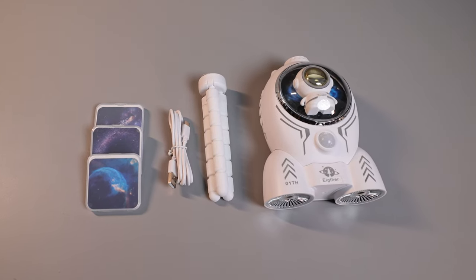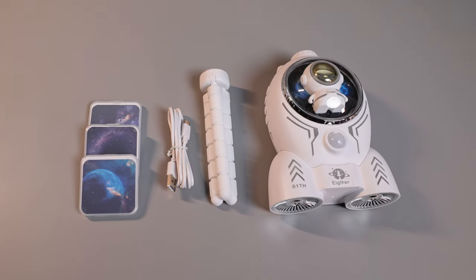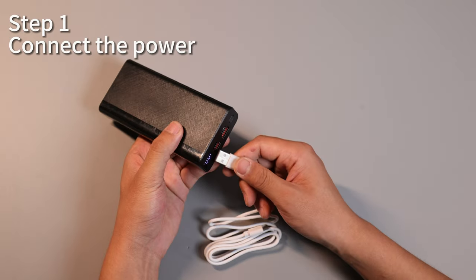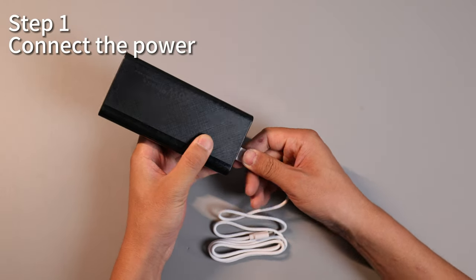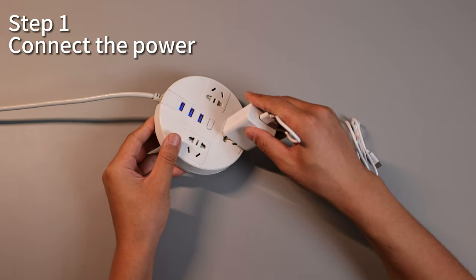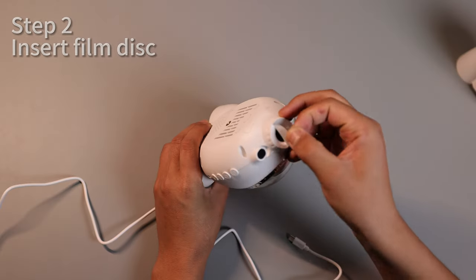Let's take a look at how to use the Aether projector. This projector can be powered by both a power bank and a socket.